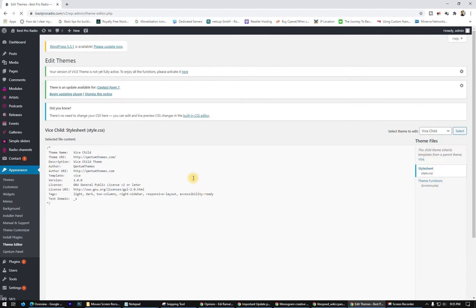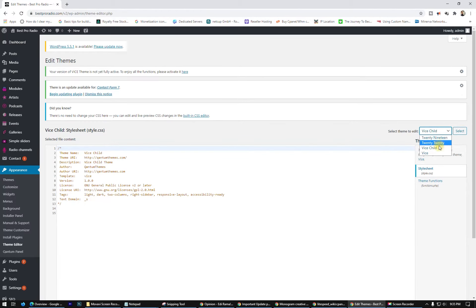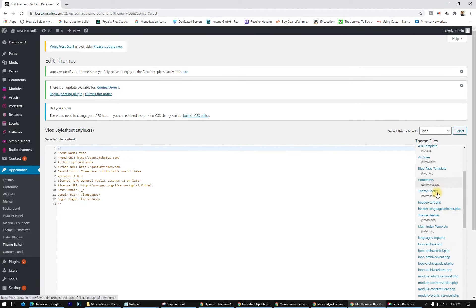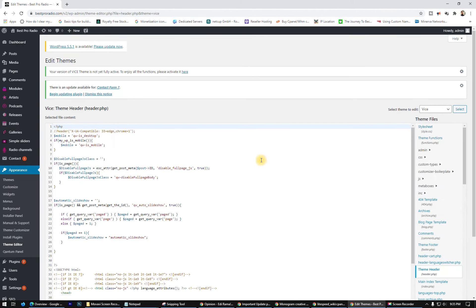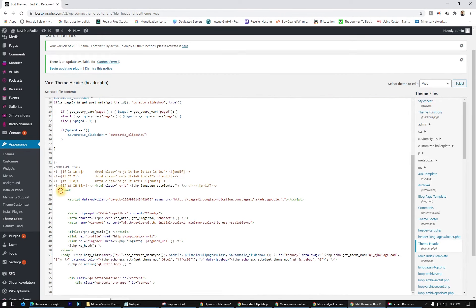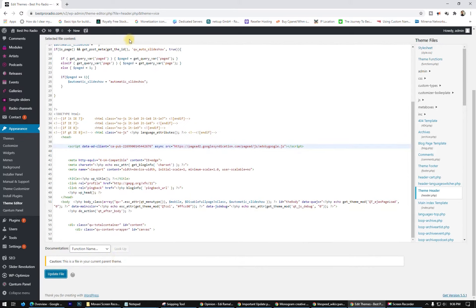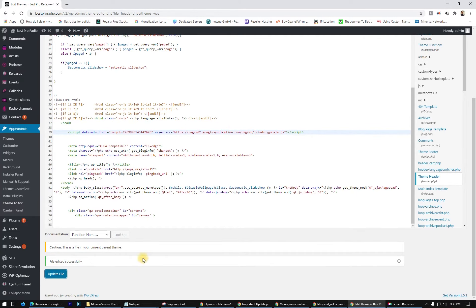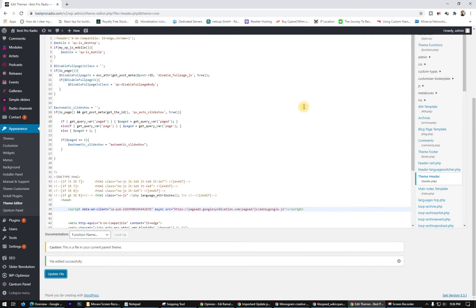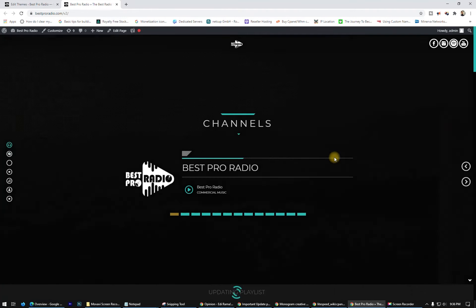Go to the Theme Editor. I suggest going to the header file. Here is the head and closing head — in between the head tags you have to paste the code you copied. Click Update File. After about an hour, we will see how Google shows ads on our website. We'll wait for an hour to see ads running on our page.